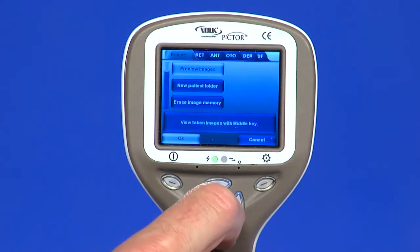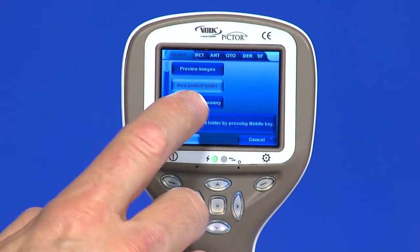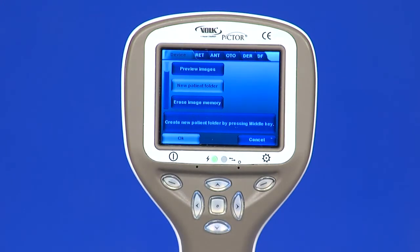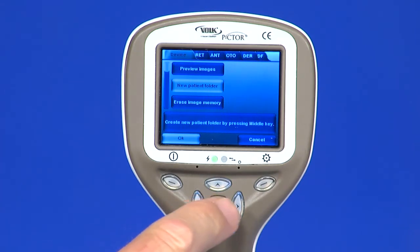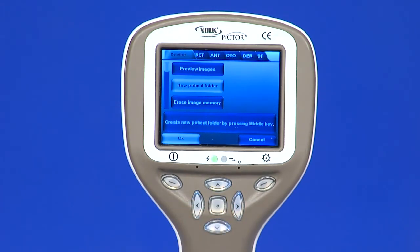It is recommended to always study full resolution pictures on a computer screen. New patient folder: a new patient folder is created by pressing the middle key when the new patient folder selection is active in the device menu. A new patient folder could also be created by pressing the middle key for 3 seconds when in live view. If the current patient folder is empty, a new folder cannot be created and patient 1 folder is used.